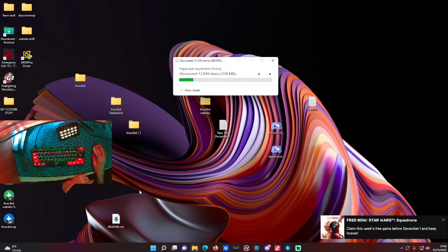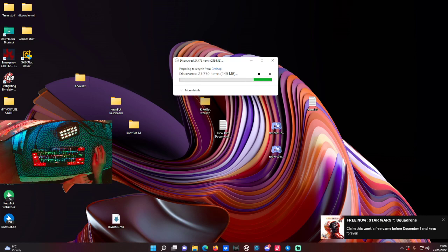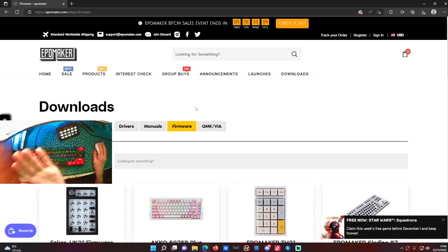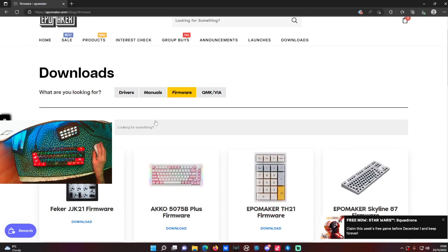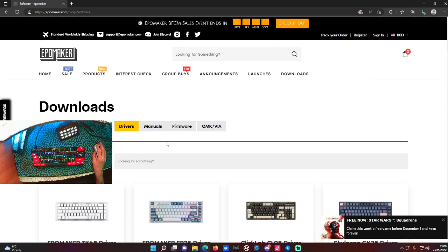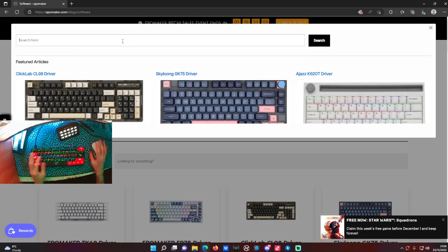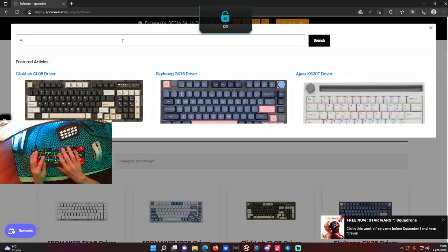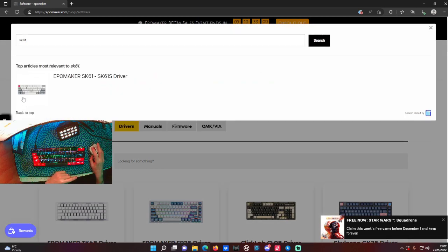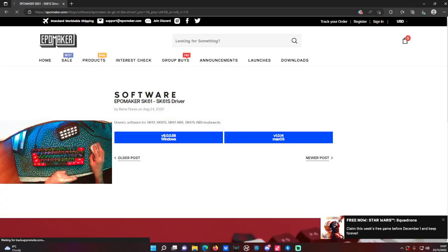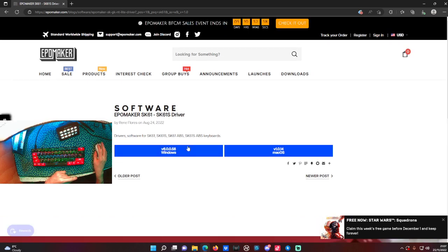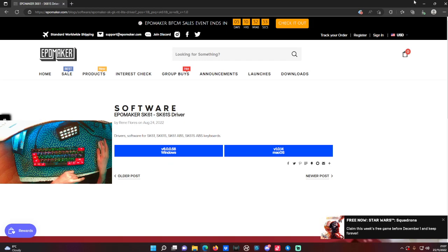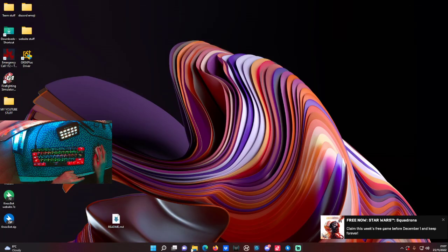So what you want to do first is head over to HK Gaming's website, or even iPhone Maker's website - links will be in the description. Go to drivers, type in your keyboard, so I'm going to type GK61. Here it is - click on this and click download for Windows. If you're on Mac, download the Mac version.